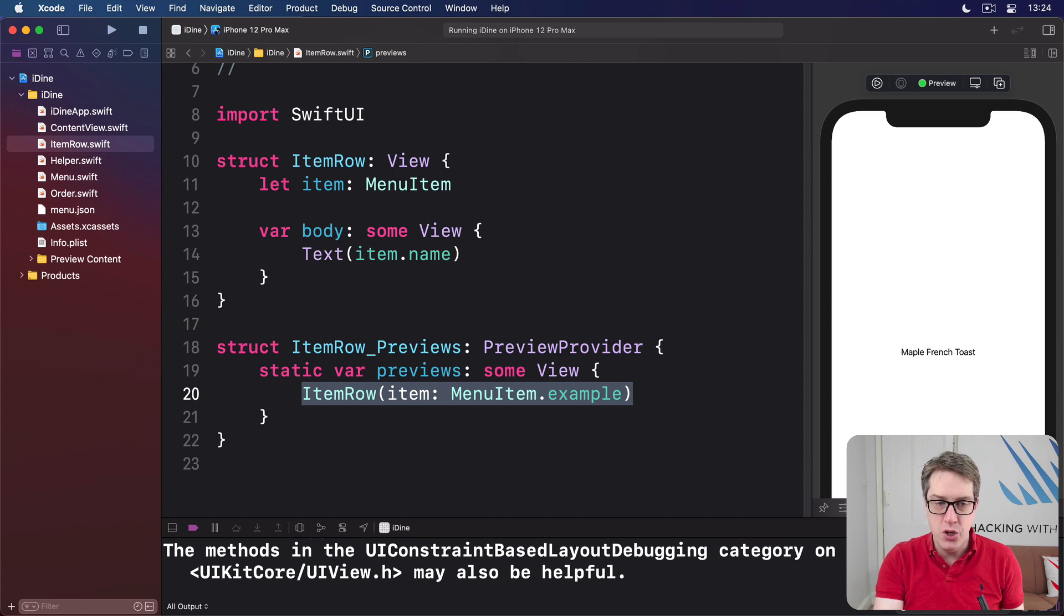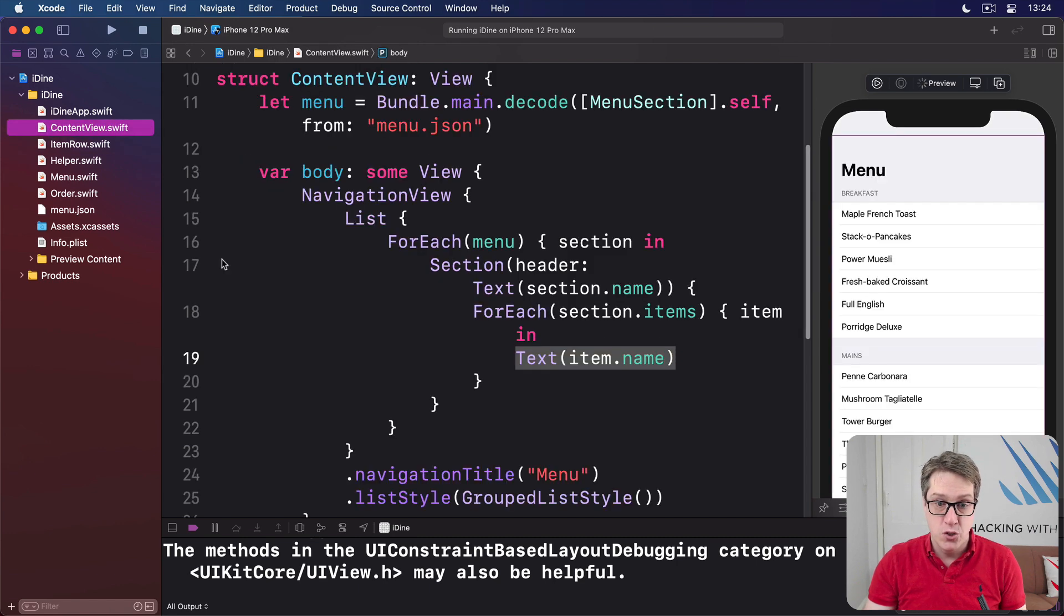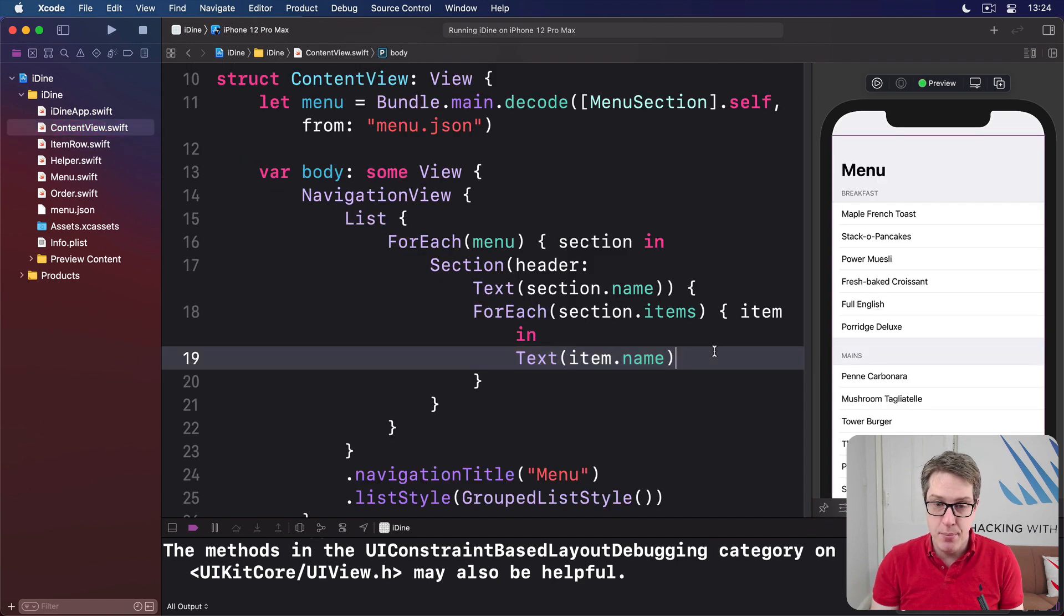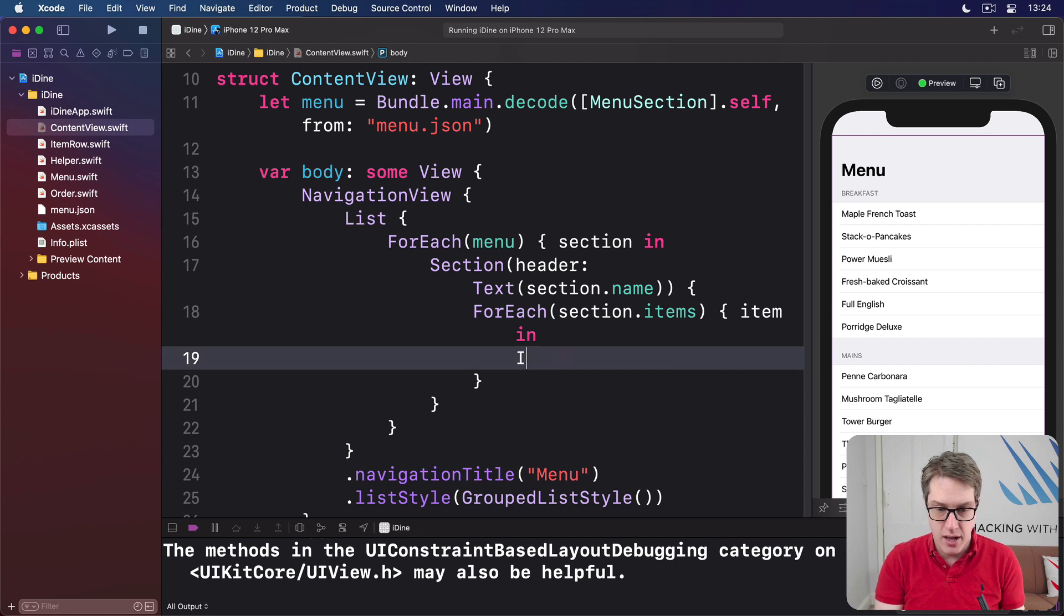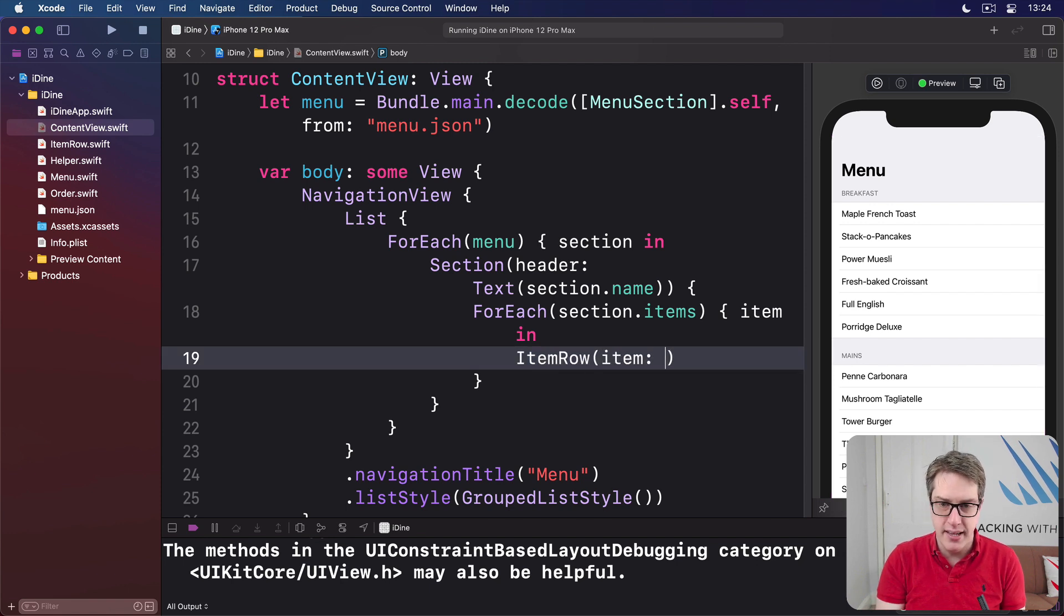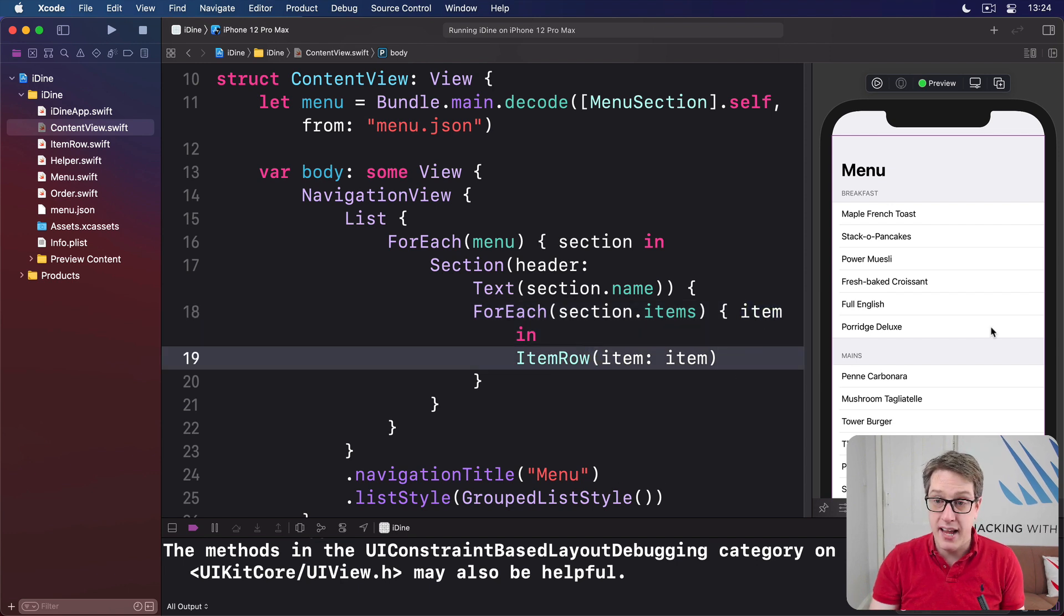Now, we want to use this ItemRow in place of that existing text stuff back in ContentView. So where we have text item.name, I want to replace that with ItemRow item is item. That's the item coming in here.